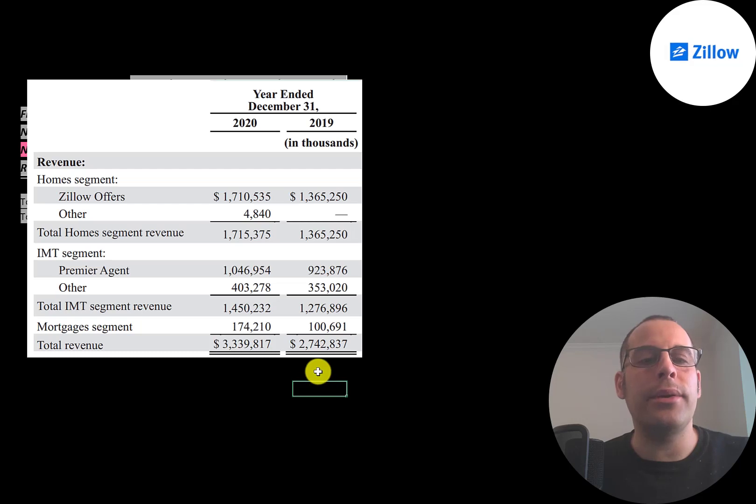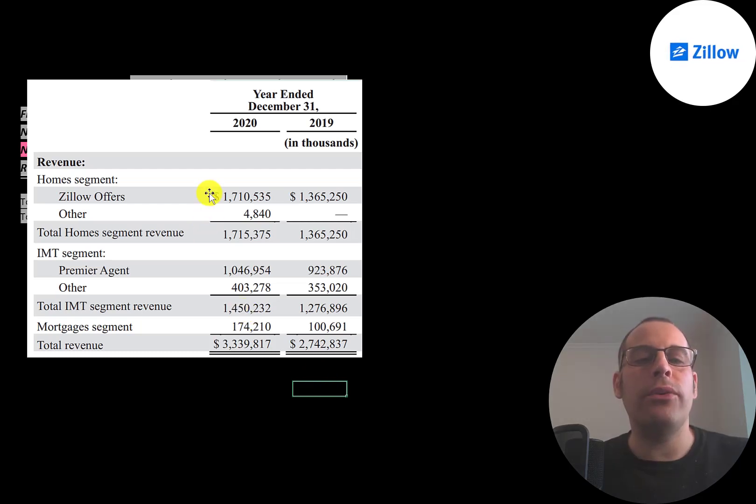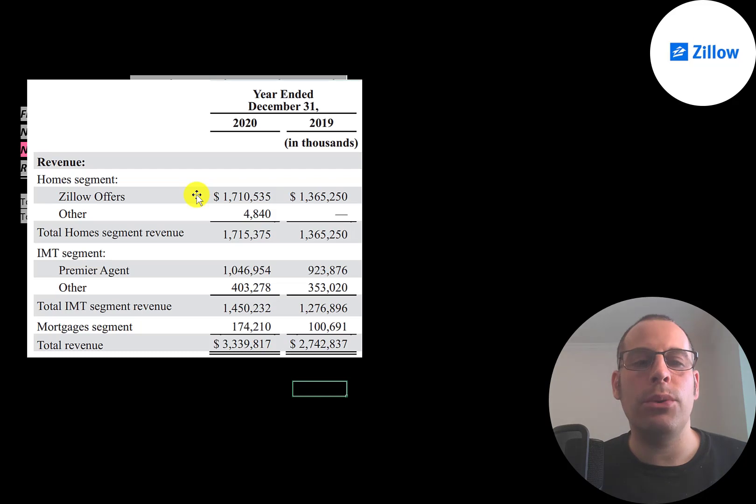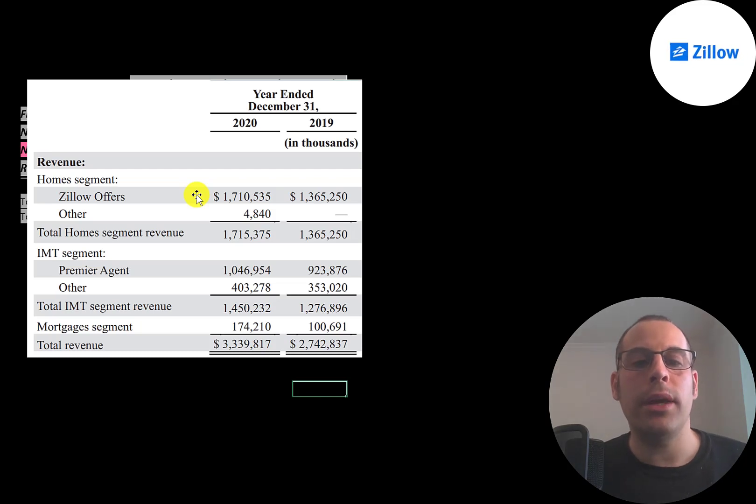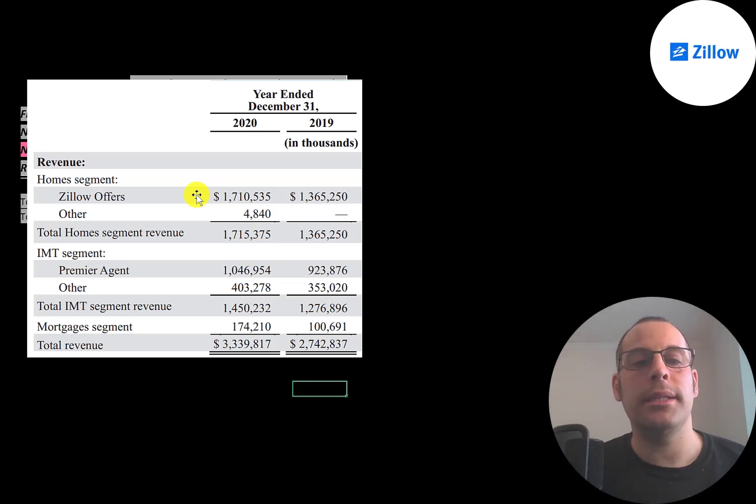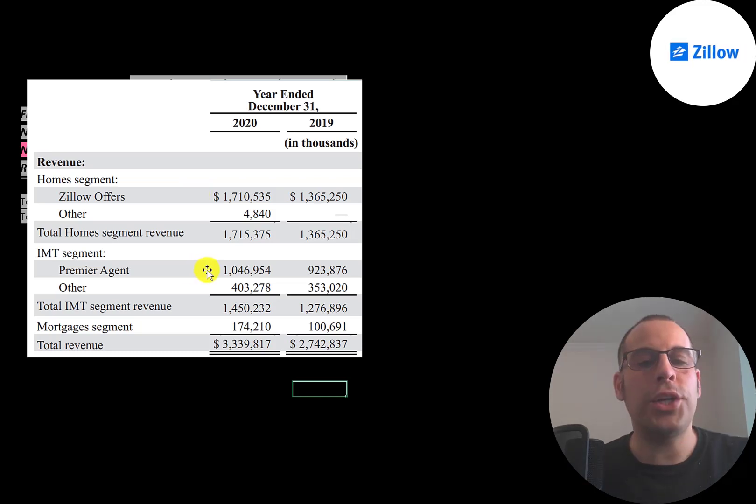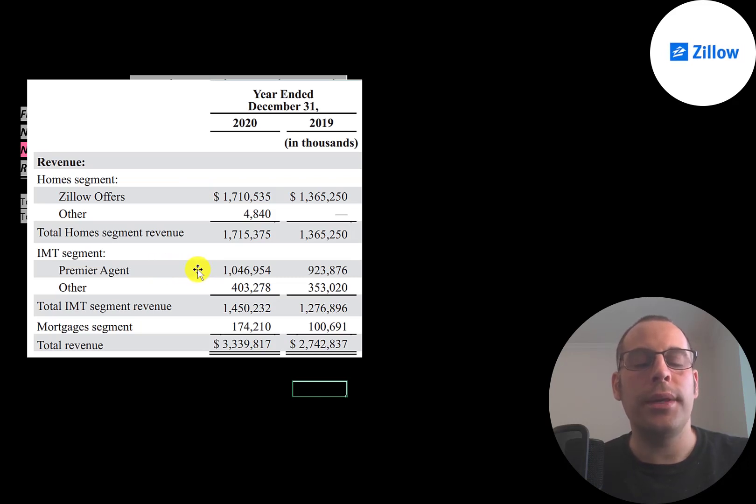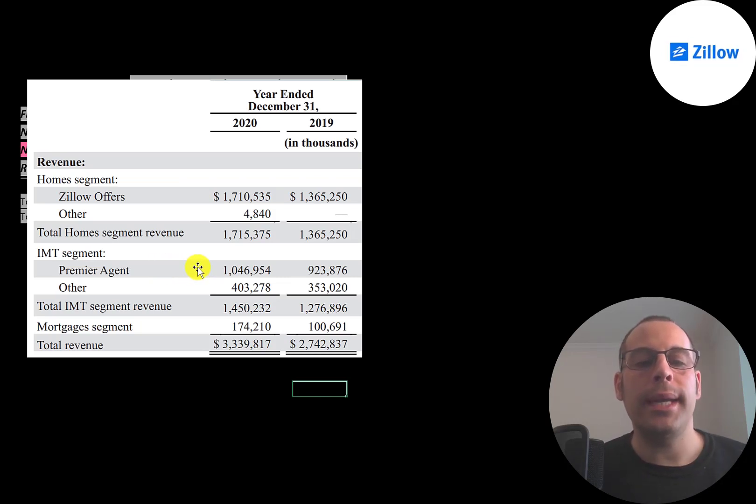This is a breakdown of their revenue from their annual report. They generated 1.7 billion of revenue from buying homes, repairing them, and then reselling them for a profit. But this is just revenue—there's a lot of expenses involved in doing that.